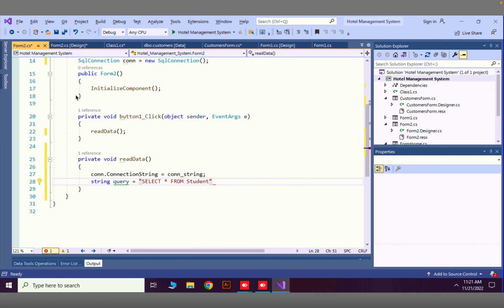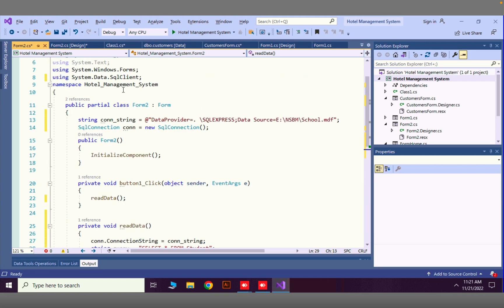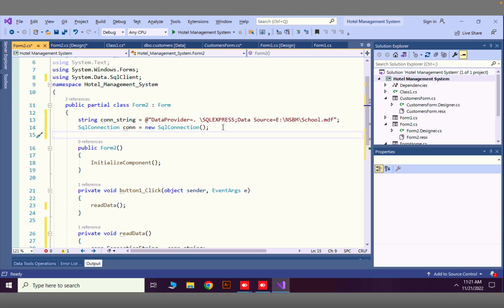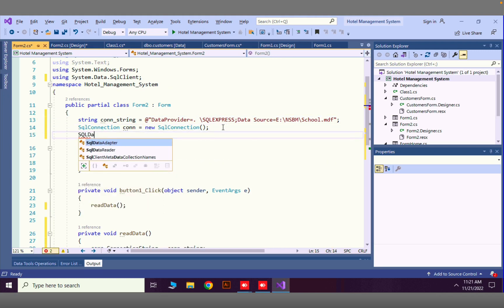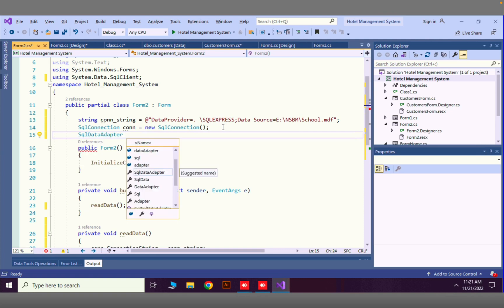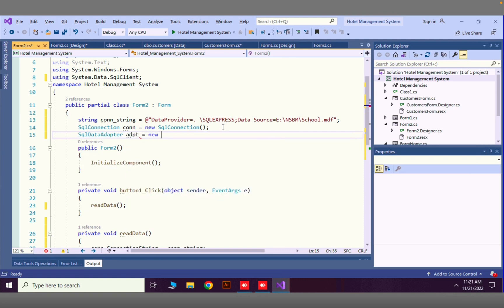Next I'll create a new variable for a SqlDataAdapter. I'll name it 'adpt' — set to new SqlDataAdapter. But first, we need to create a DataTable variable below.